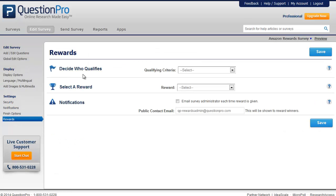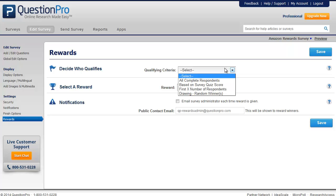The first step of setting up rewards is to decide who qualifies for the reward. You can select the qualifying criteria from the drop-down, and here you can provide a reward to all those who complete the survey.